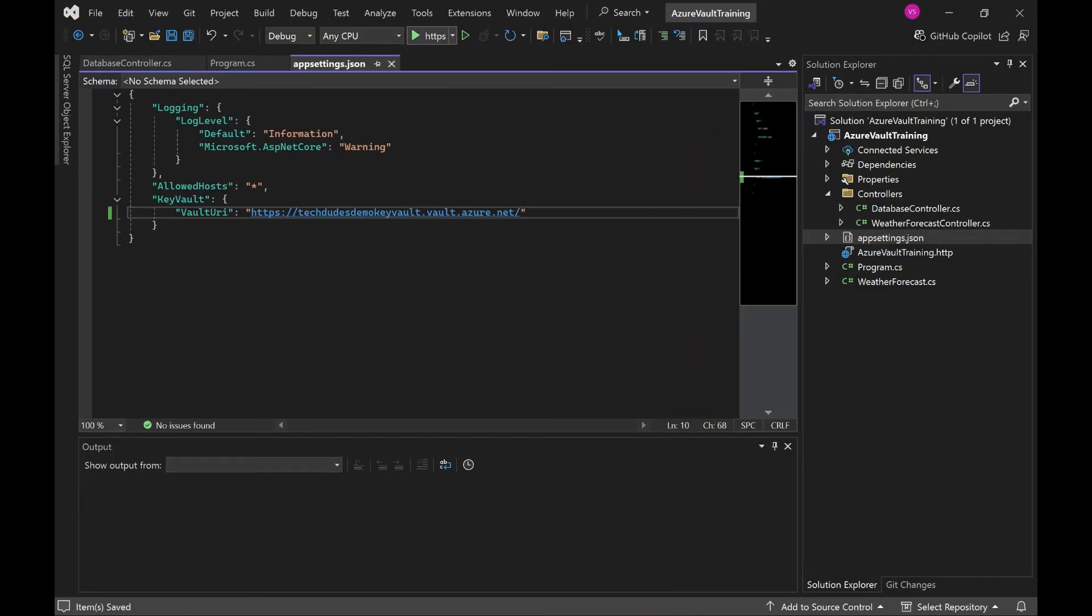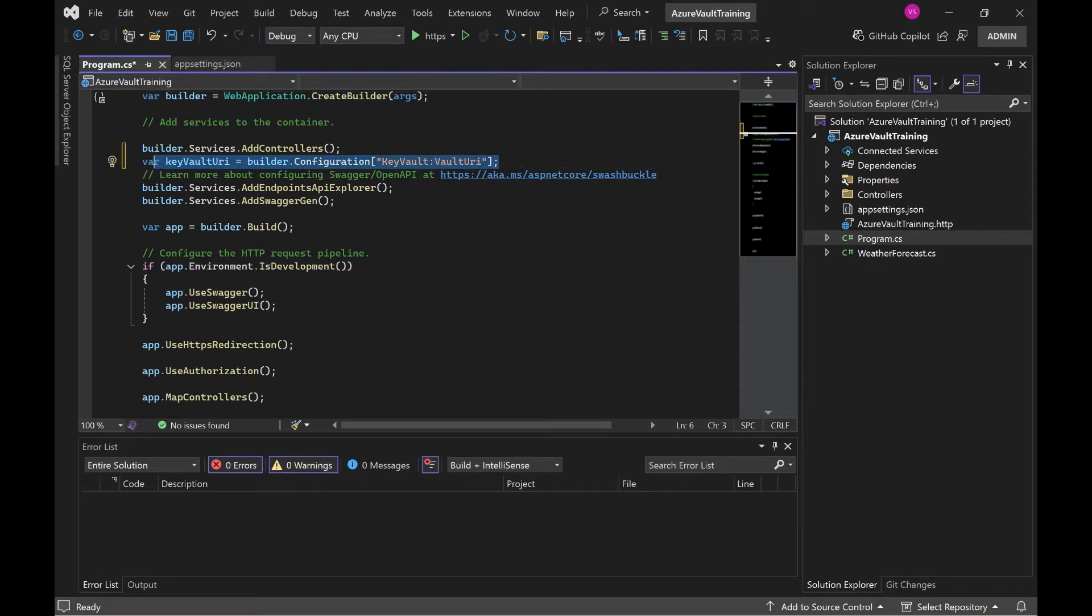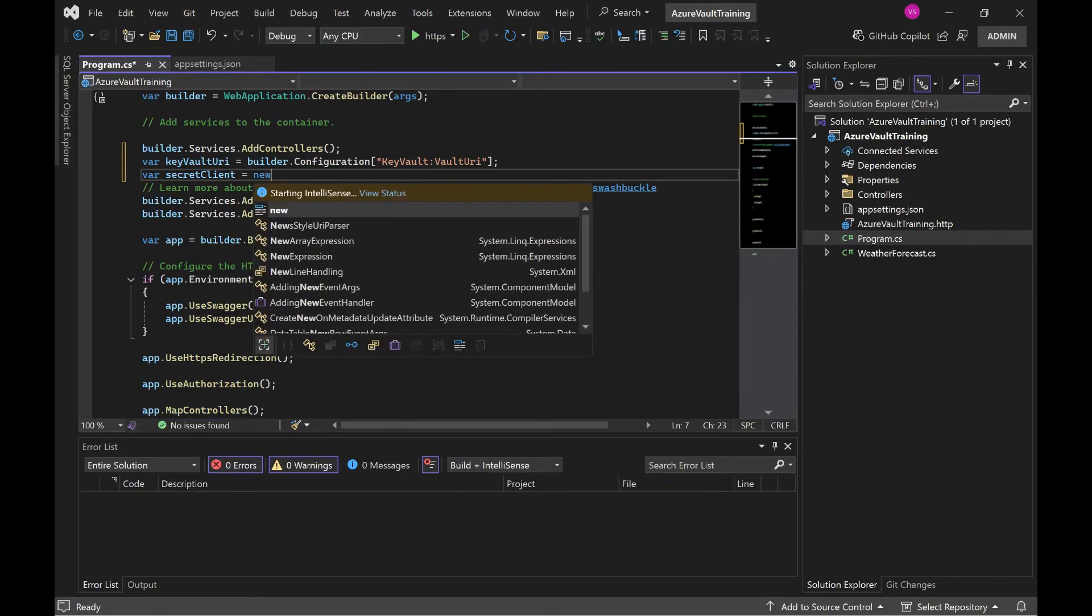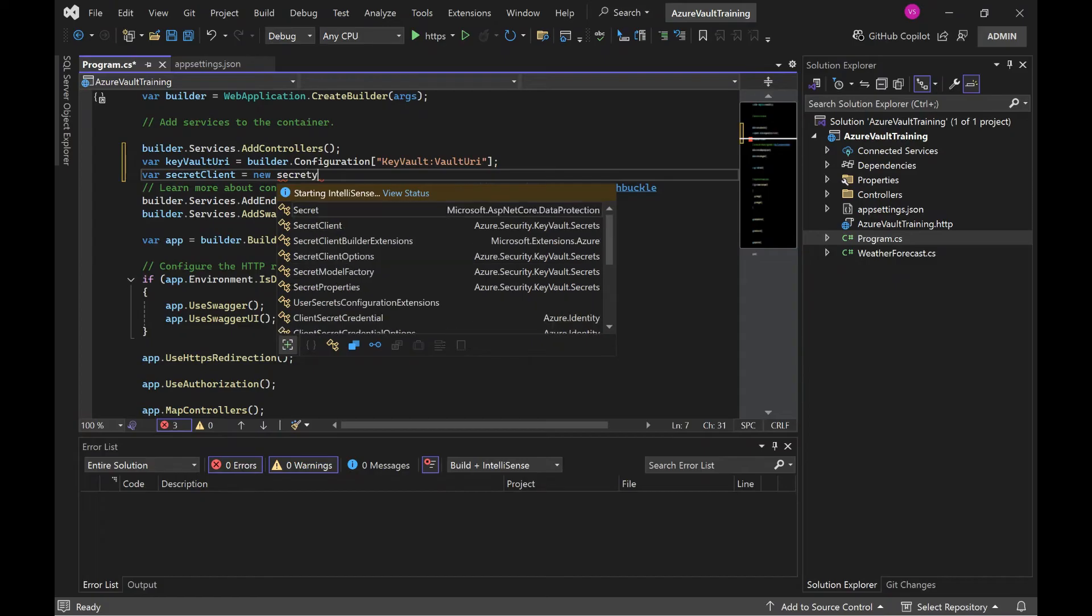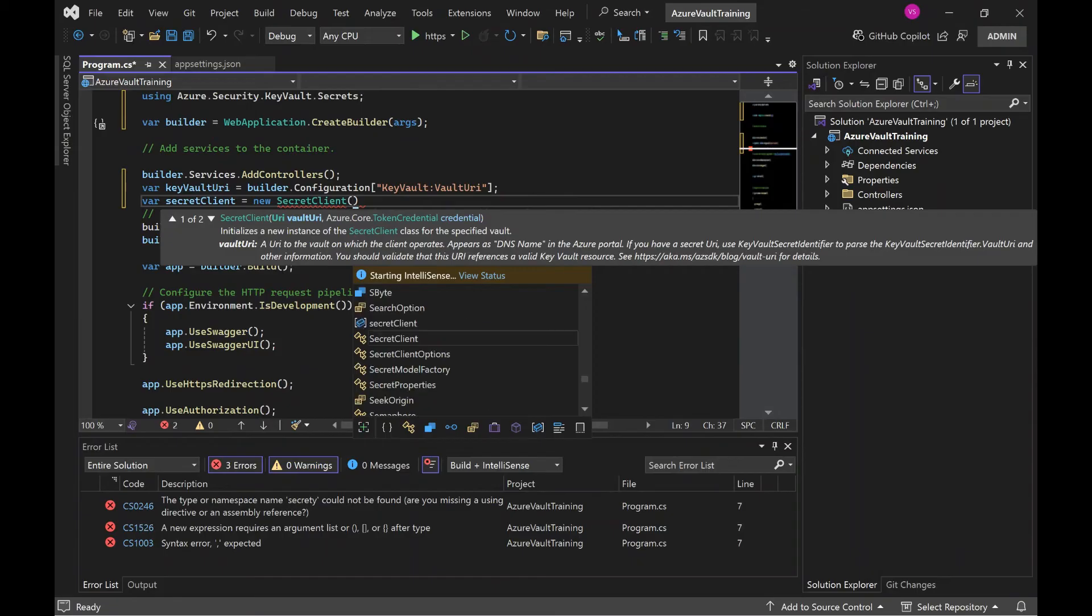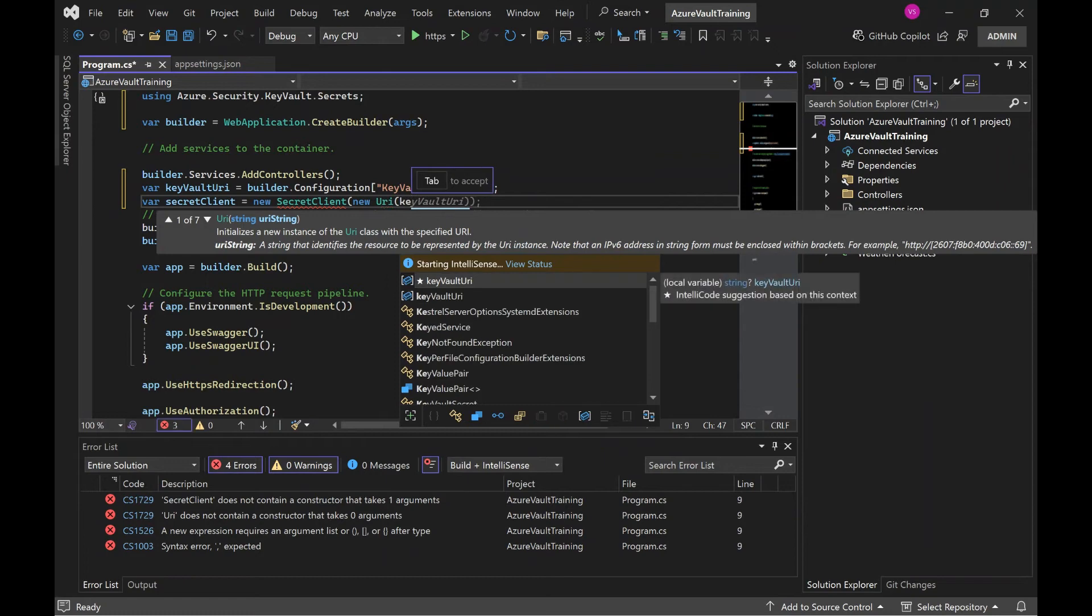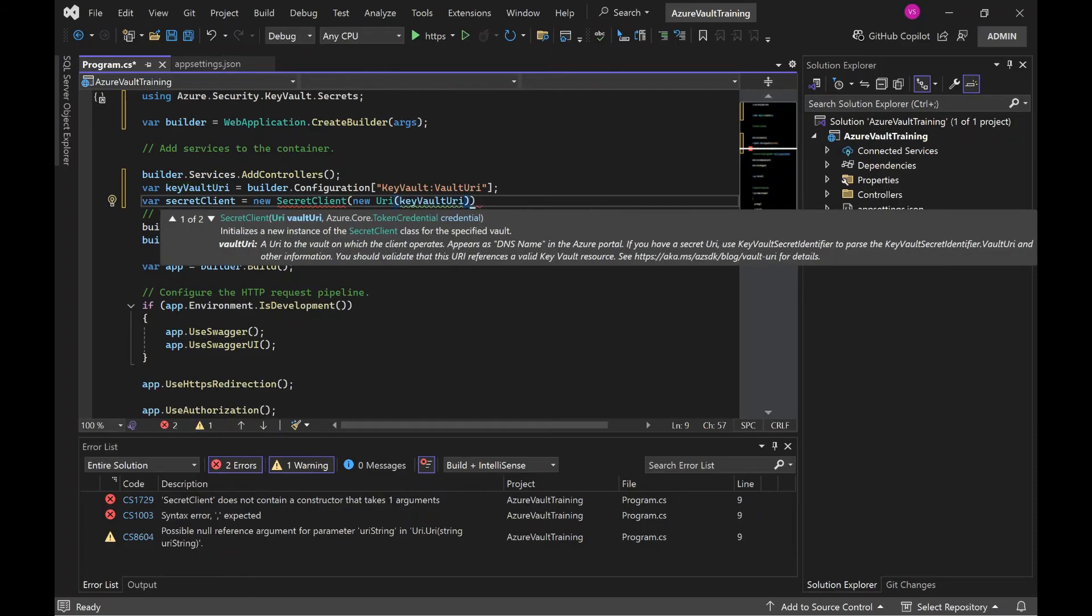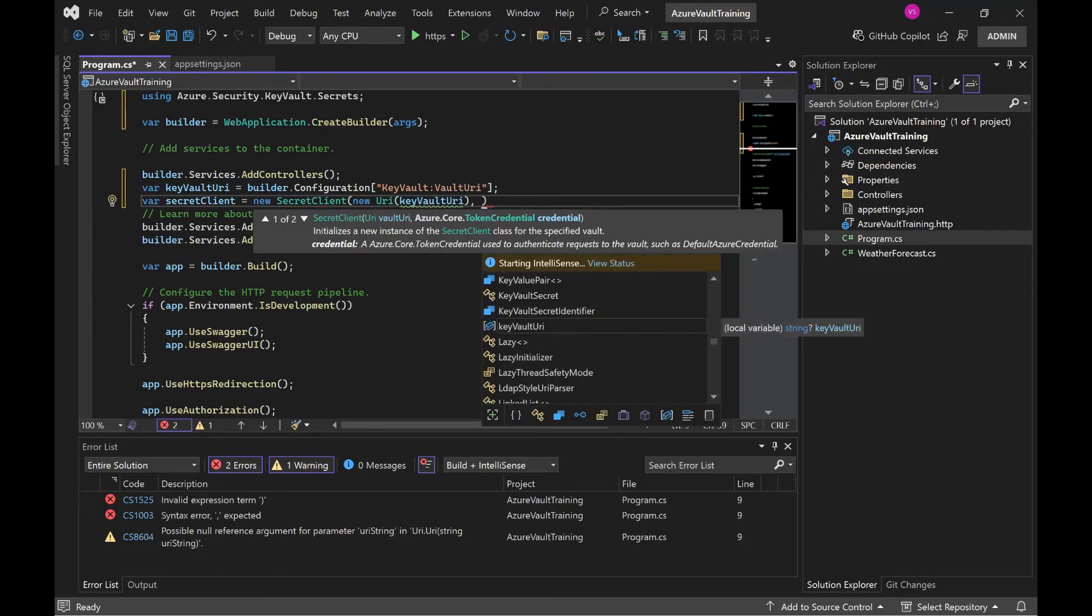That's it, so appsettings.json work is done. Now next step is update the program.cs. So here we need to add some piece of code - what it will do, it will get the vault URL from appsettings.json. Next is we need to add one more variable: var secretClient = new SecretClient, and new URI of variable KeyVaultUrl.